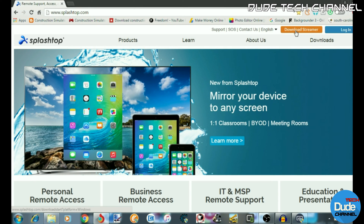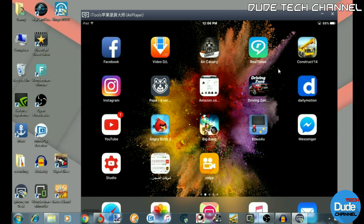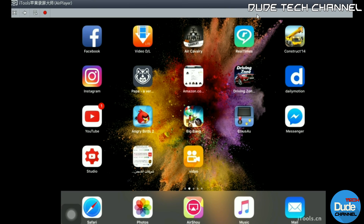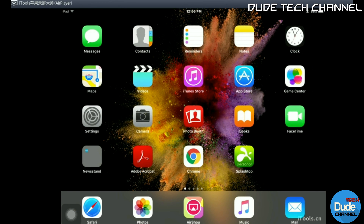I'm going to be showing you guys what to do, so let me just minimize that and jump into my iPad. The link for the iPad or the App Store will be in the description for you guys if you want to give it a try.